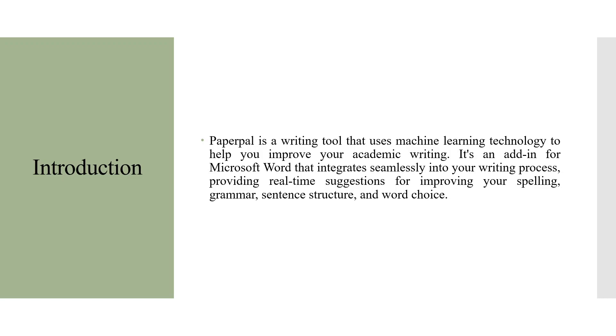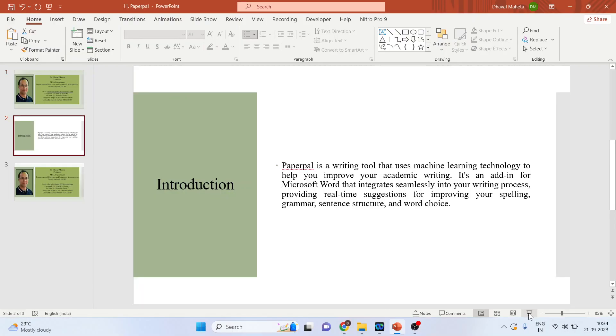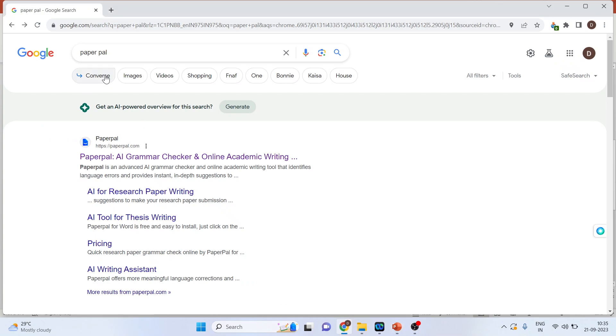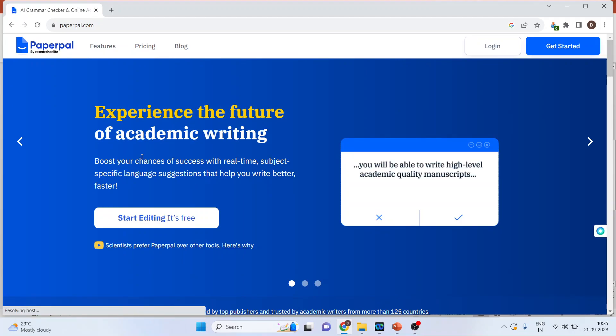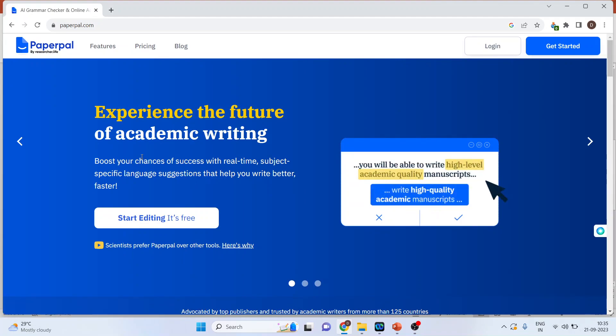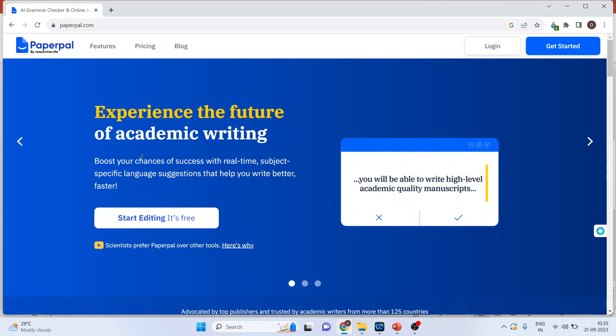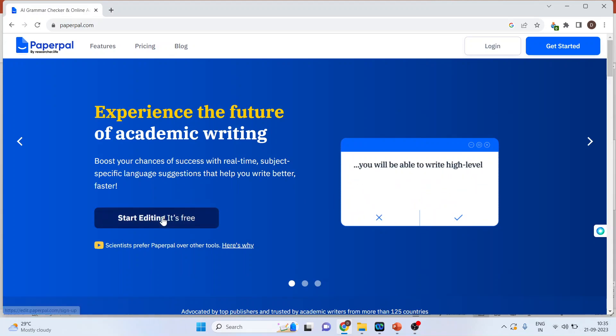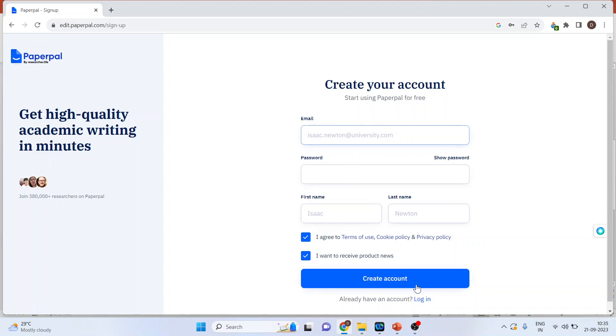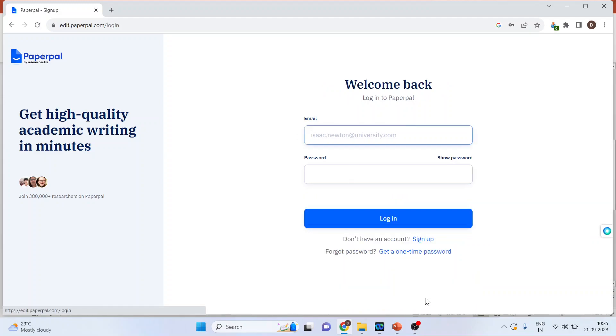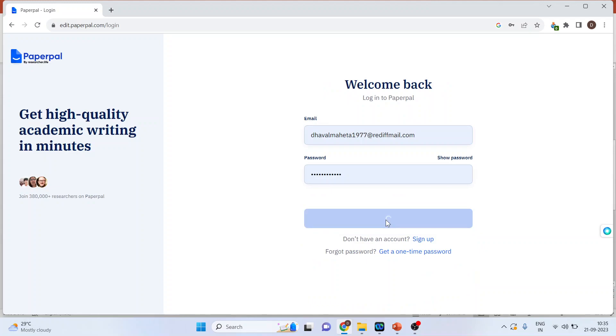Now let's see how I can use the power of PaperPal. For this, I will go to Google and write down PaperPal. I will activate the first link. If you are a first-time user, you will have to create an account, or you can even log in through your Gmail ID. So let's click here. You can create the account here. I have already created my account, so I will log in.